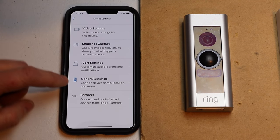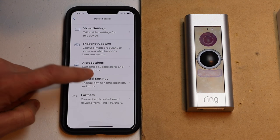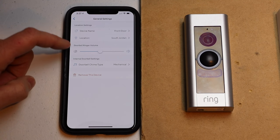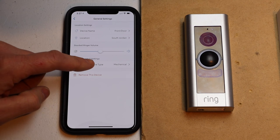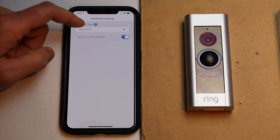And then I'm going to come down to general settings and tap on that. Then you want to go down to doorbell chime type and tap that.